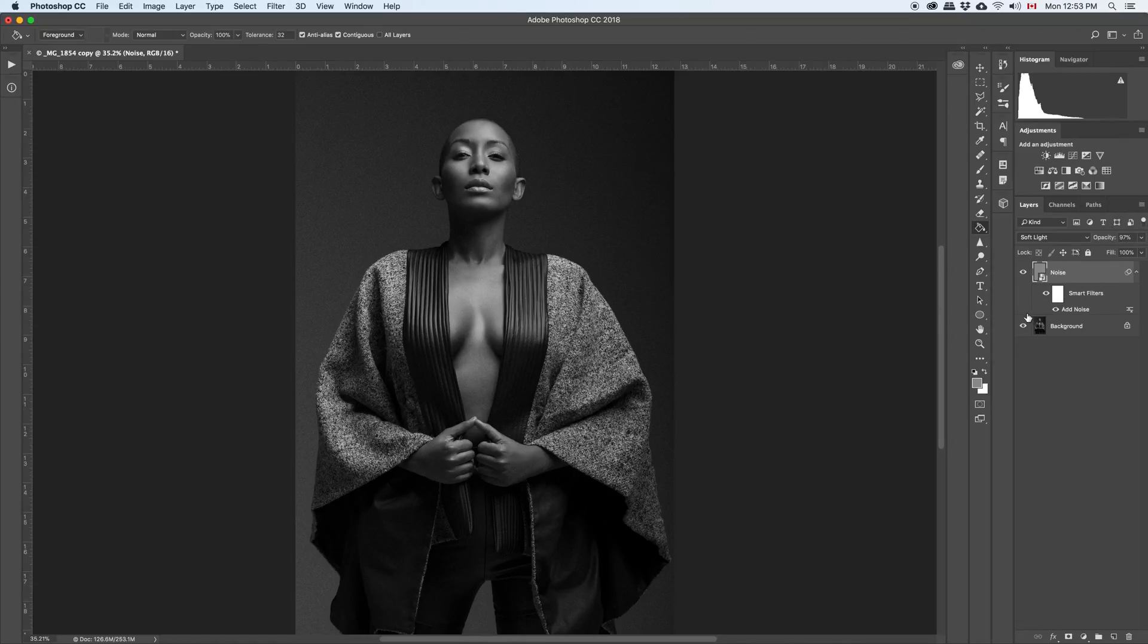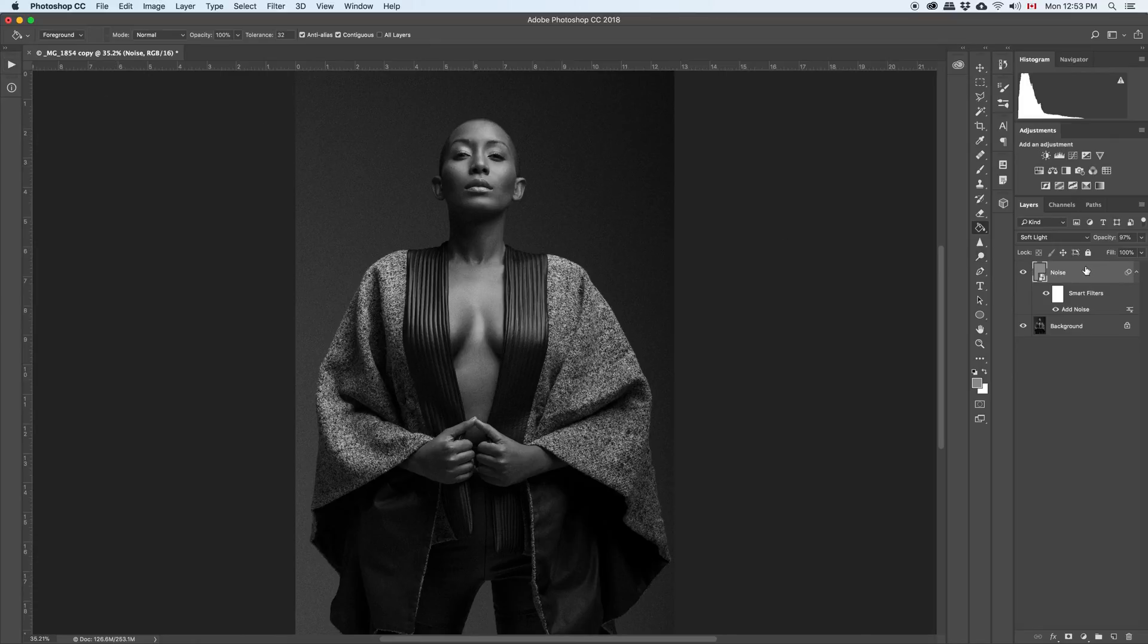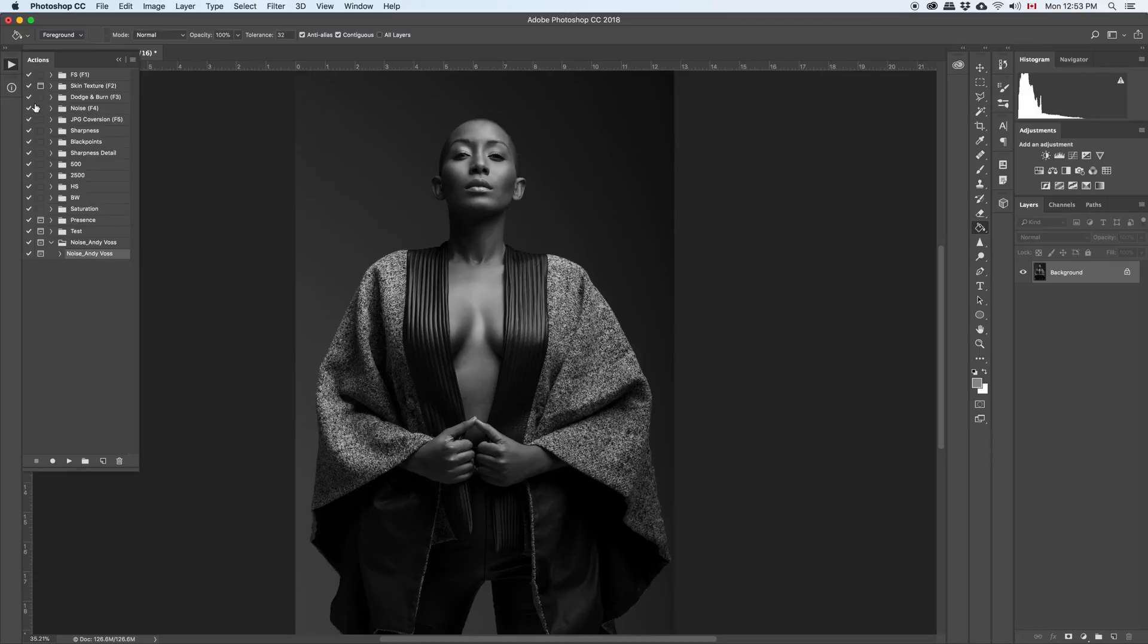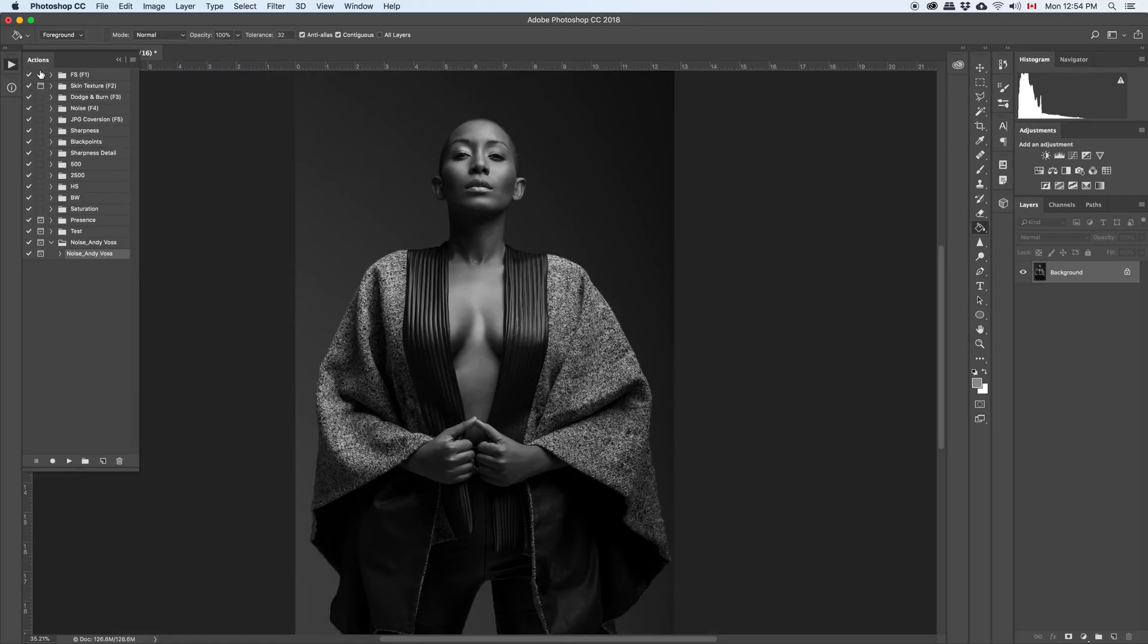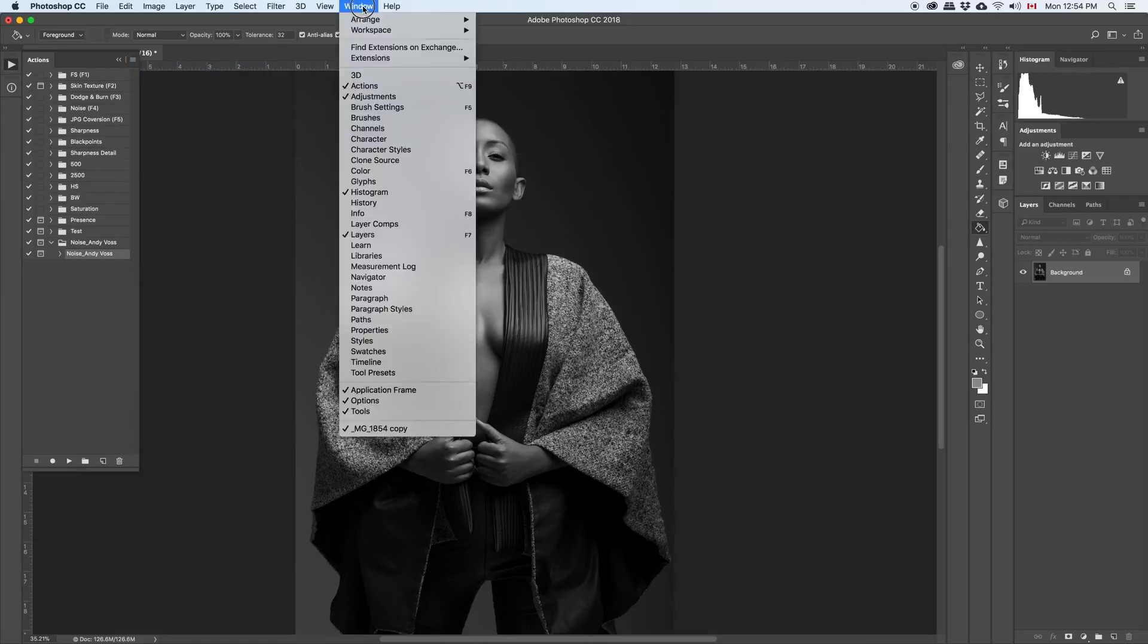But before I just made an action, I created an action for you. You can download it right after this video. Once everything is downloaded, you can just go into the action menu here. If you don't see your action, actions here, go to the window and click on action.